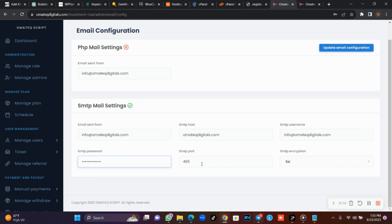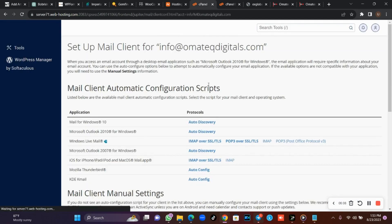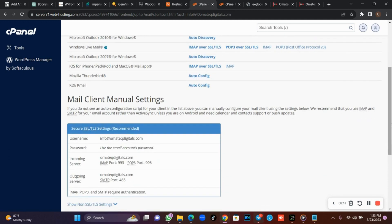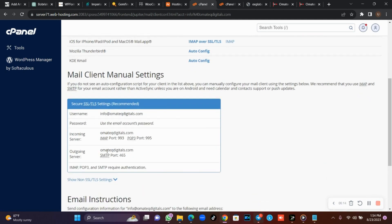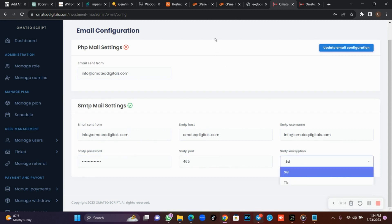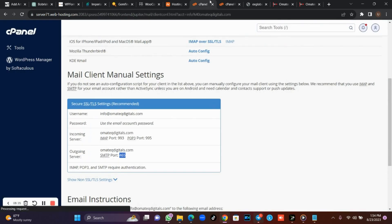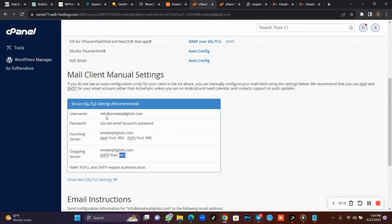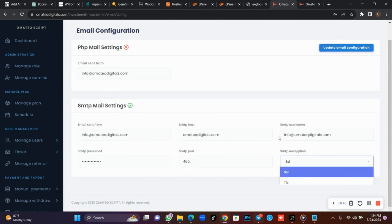For your SMTP port, check your cPanel email account to see which port is allocated to that account. Some ports are 995 and others. Go to your email connection settings and check under SMTP — mine shows port 465, with the server being my domain name. So my port is 465. Your SMTP encryption should be SSL, not TLS — check your cPanel and you will see it is SSL.